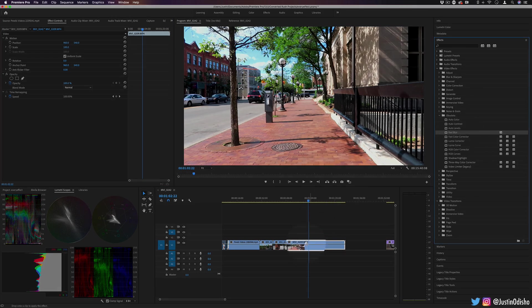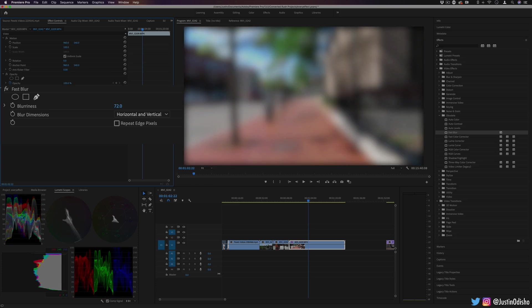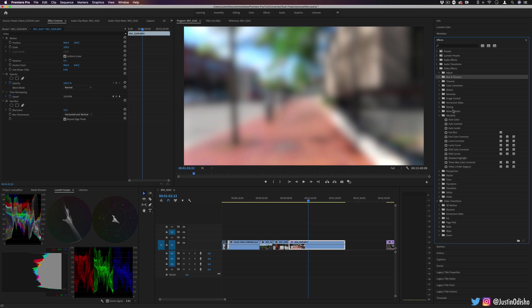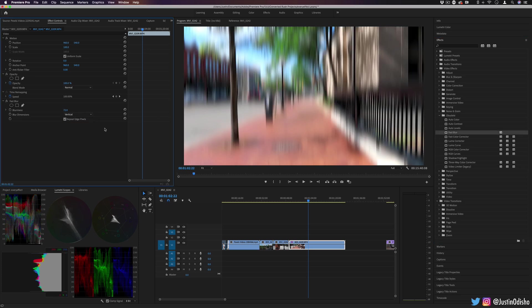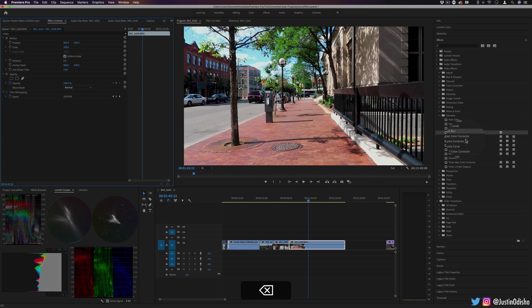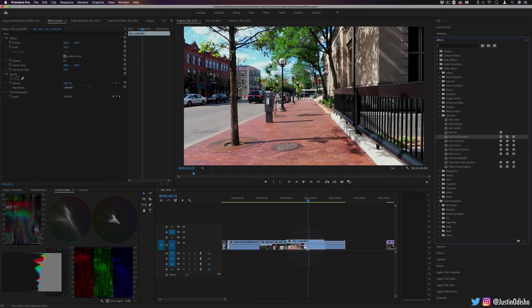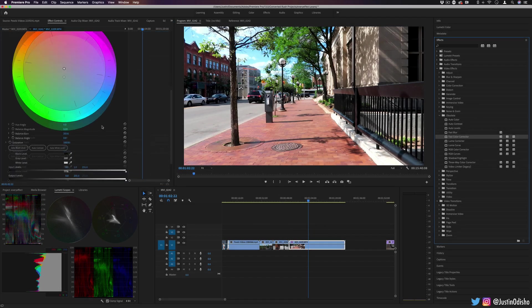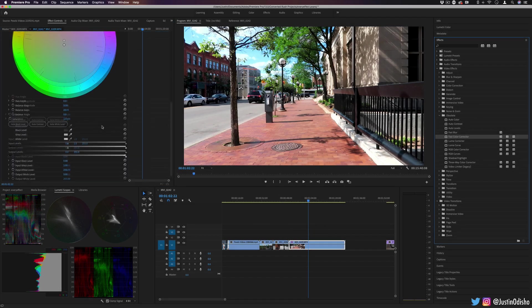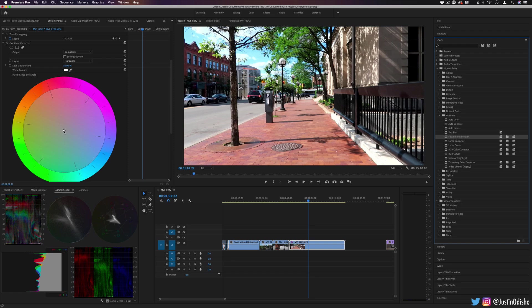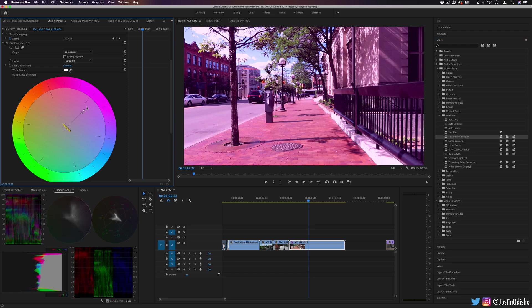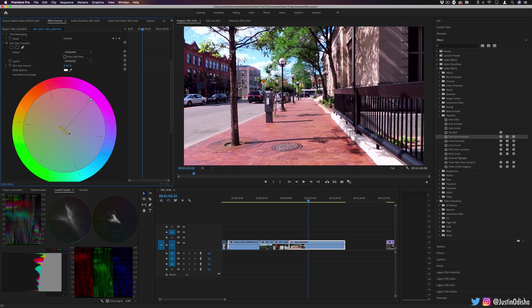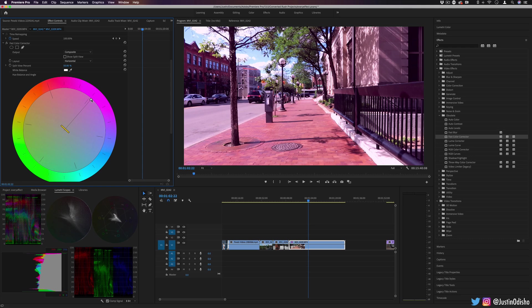Next up, we have Fast Blur. This is just another way to blur your image. Again, with something like Gaussian Blur or many of the blurs available already, this might be a little bit obsolete, but it still achieves a blur. Next up, we have Fast Color Corrector. This is also another way to color correct. It has an interesting little UI here. I assume for older versions this might have been pretty useful.